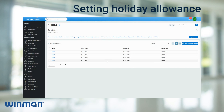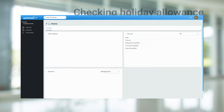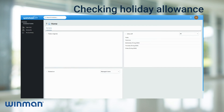Multiple holiday allowances can be added to each user. You have now set up and added a holiday allowance to a user. A user is able to see their allocated holiday allowance. To do this, navigate to the search modules tab and type User Hub.